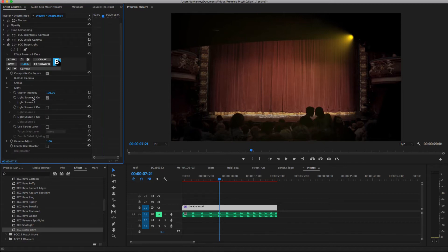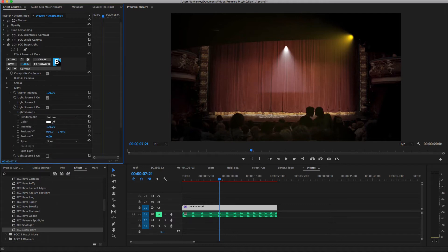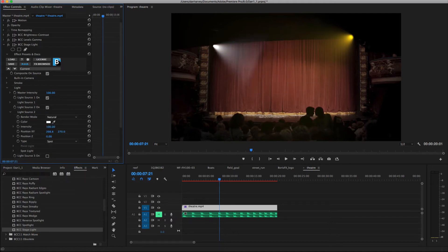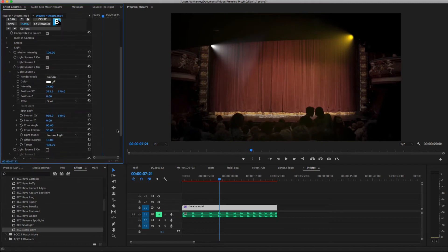Up to 3 light sources may be enabled, so I'll enable Light Source 2 and adjust its position, interest, target, and colour as required.